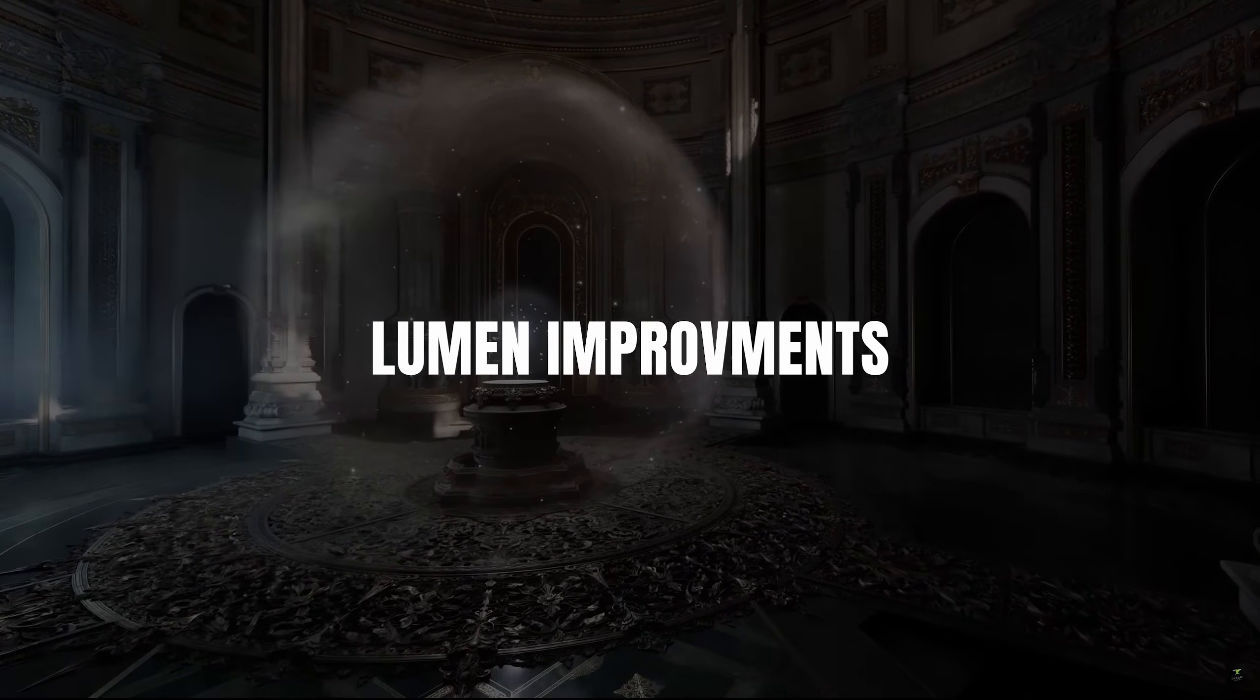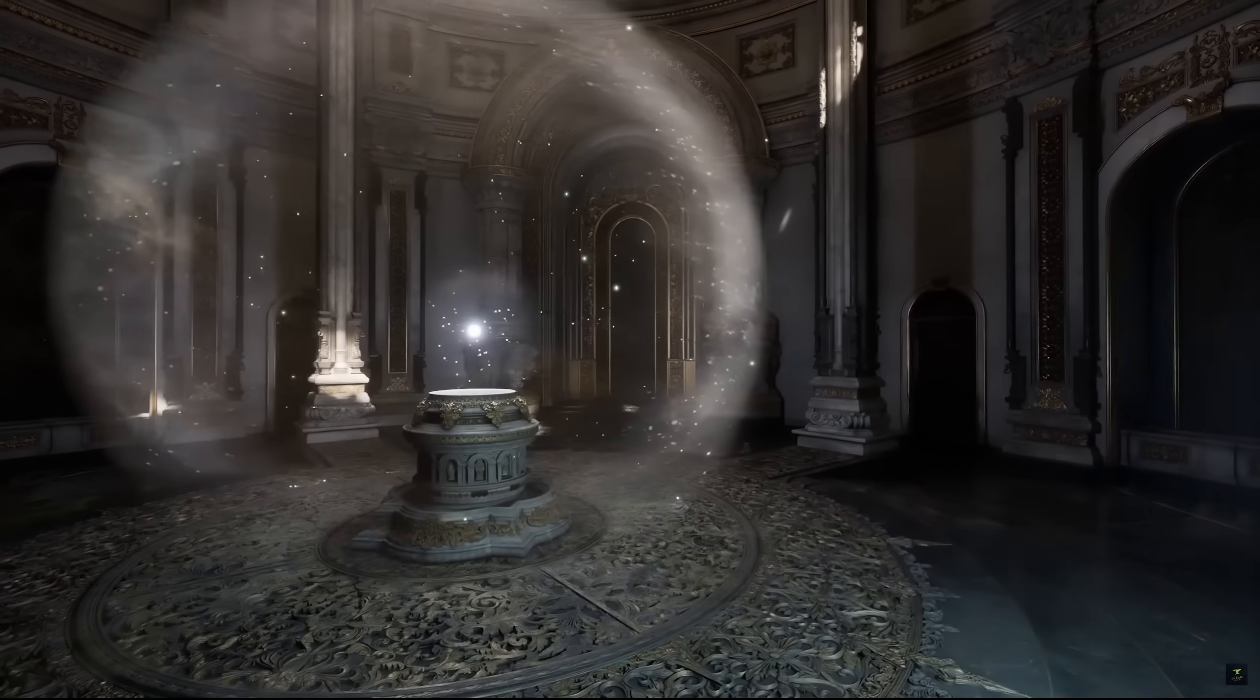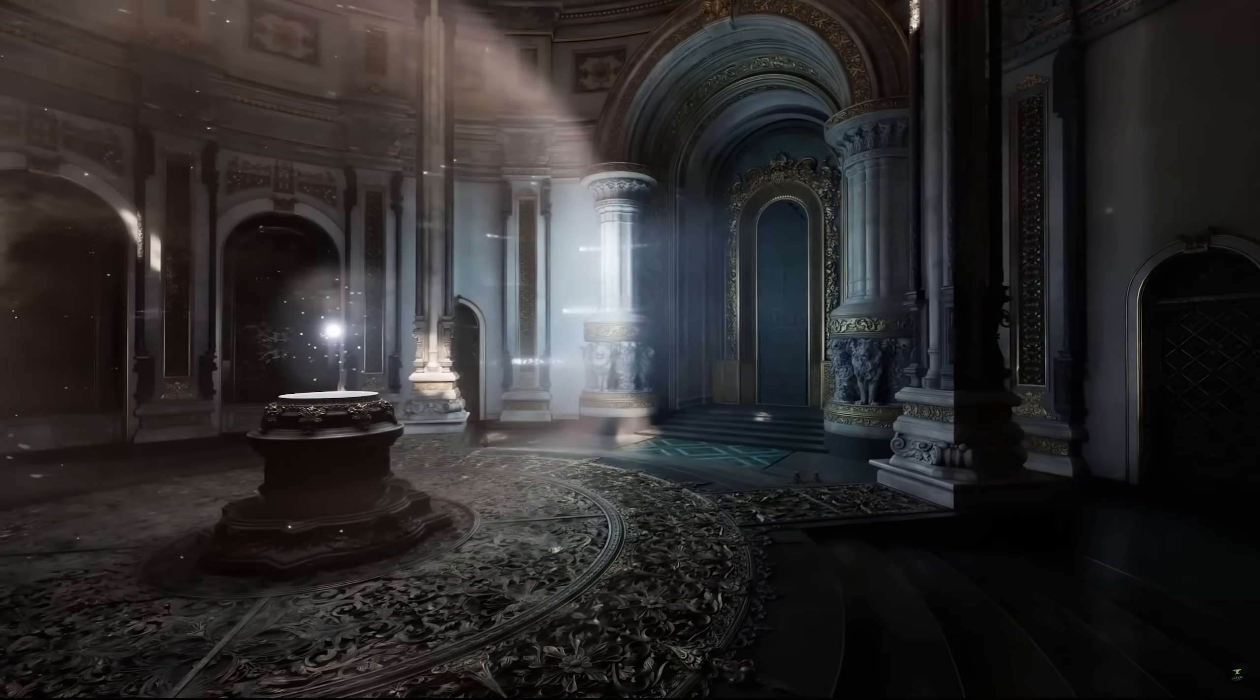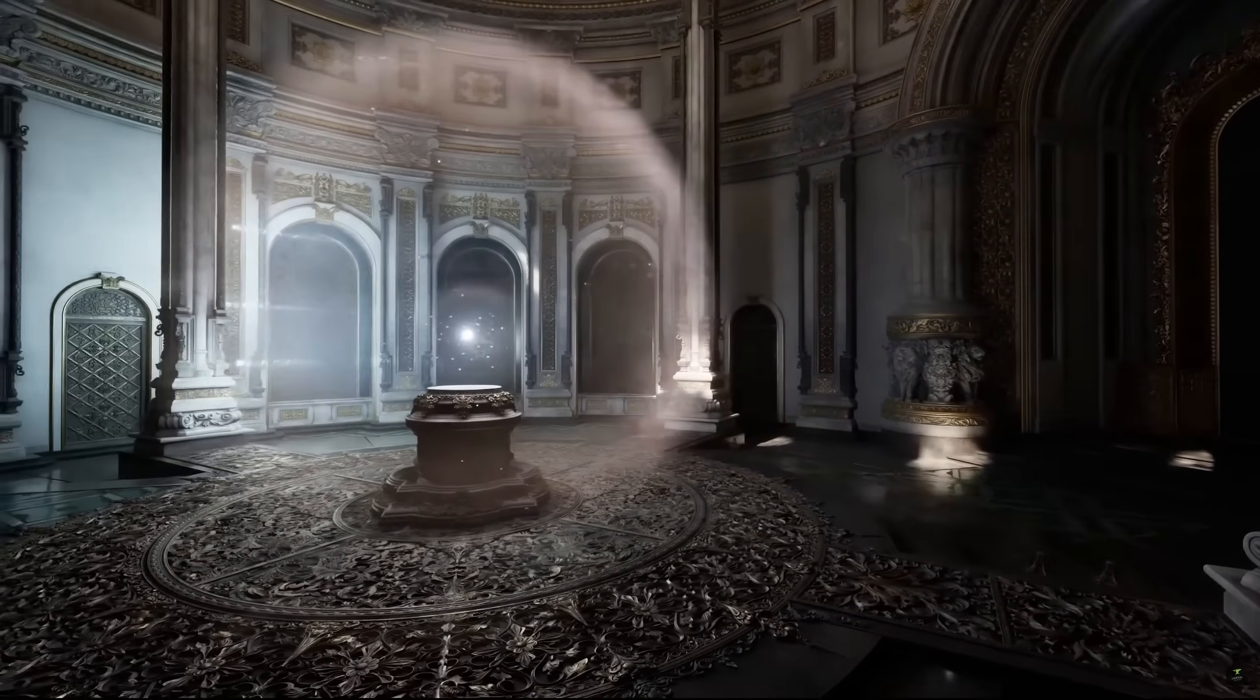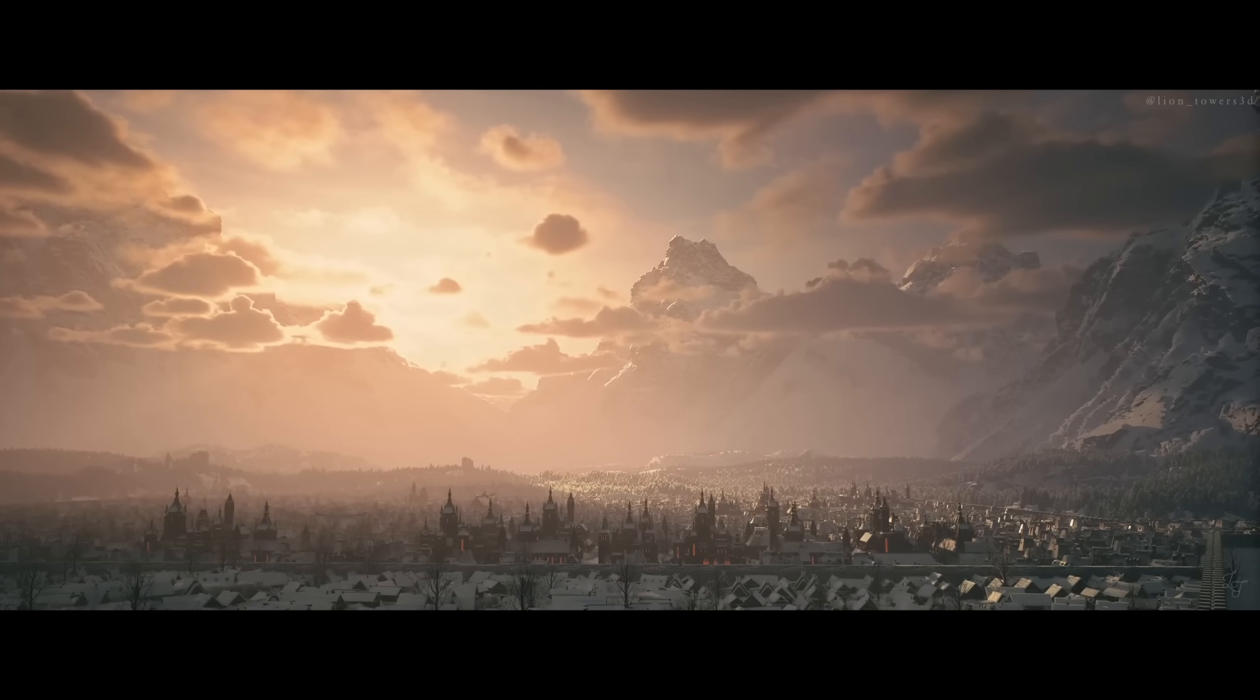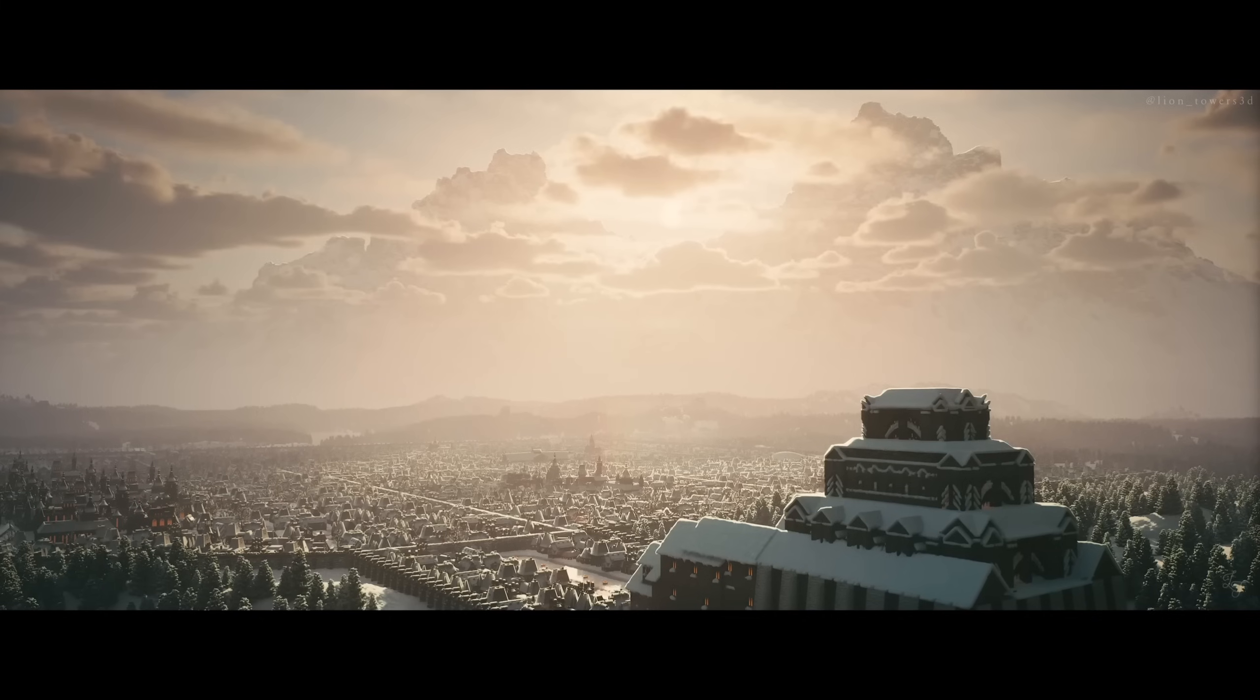To make this leap, Epic upgraded Lumen, Unreal's real-time global illumination system. There's now a high performance mode and even a prototype 120Hz mode in the works. Lumen now runs even faster and even runs on lower-end hardware without sacrificing dynamic lighting, shadow maps, reflections, and lighting fidelity are all optimized and more polished.